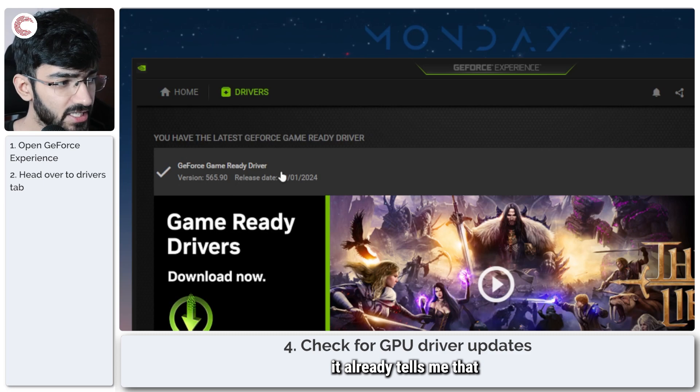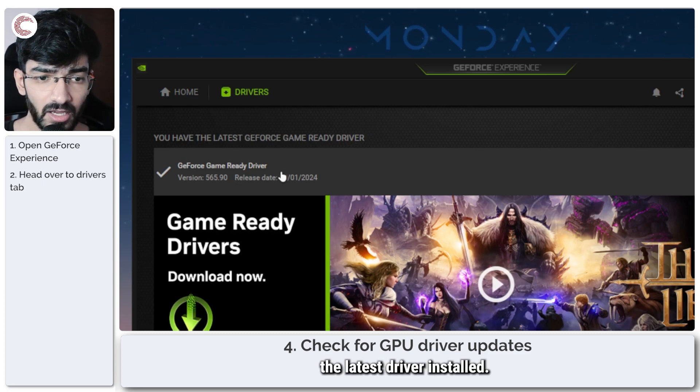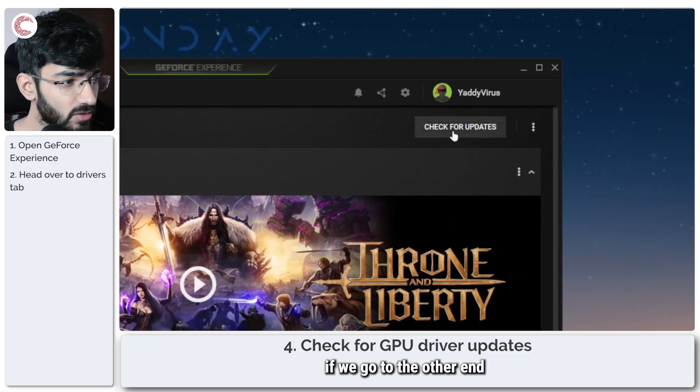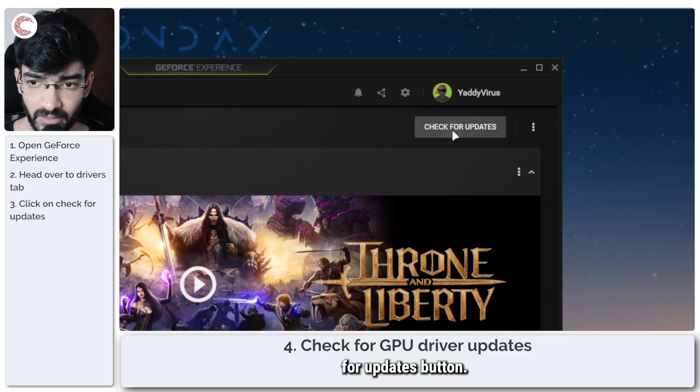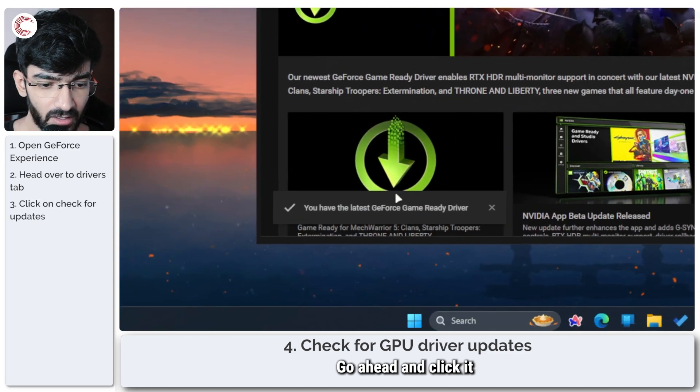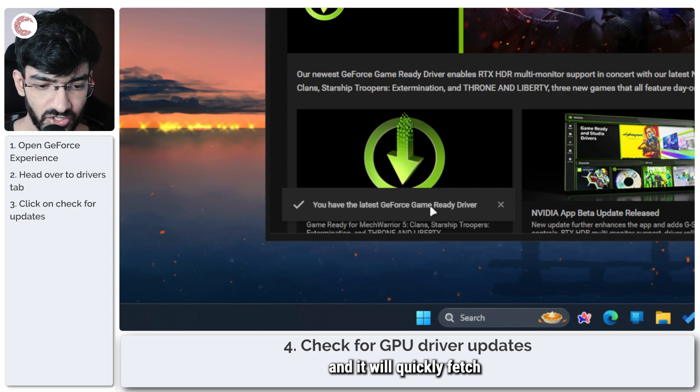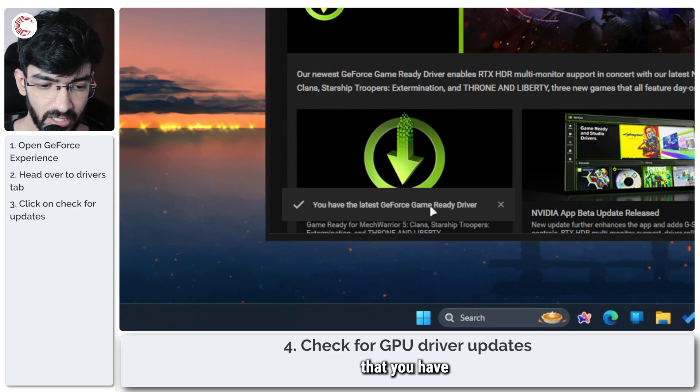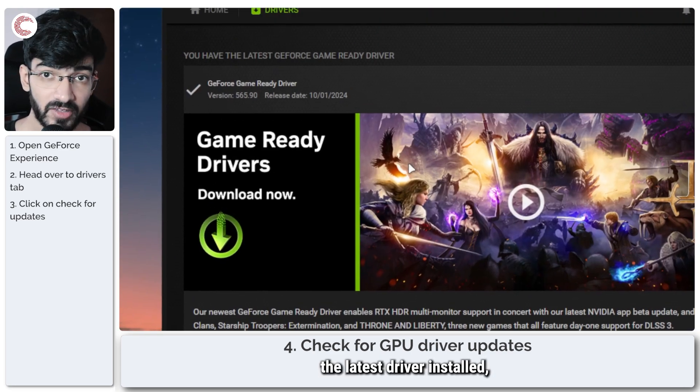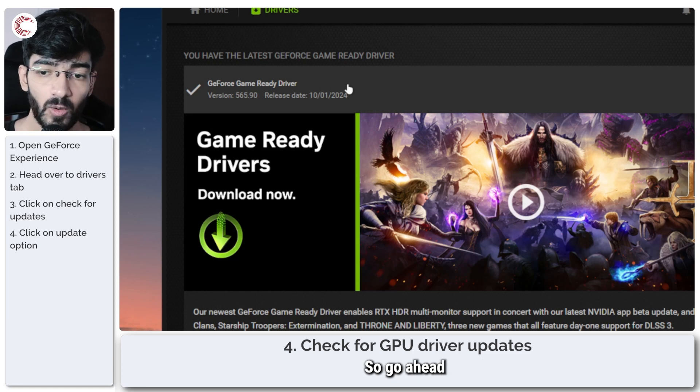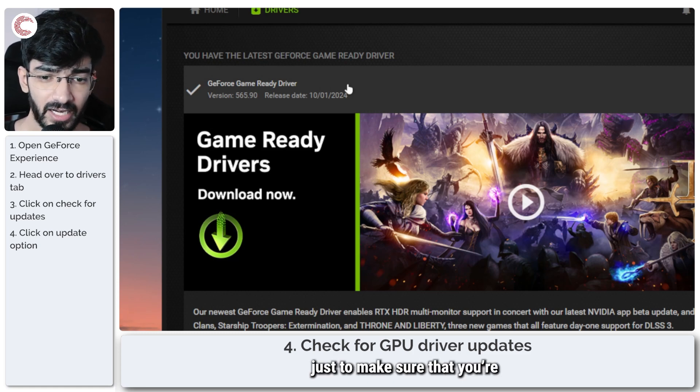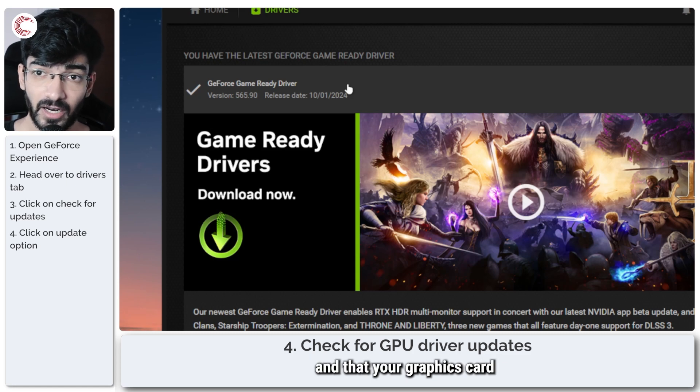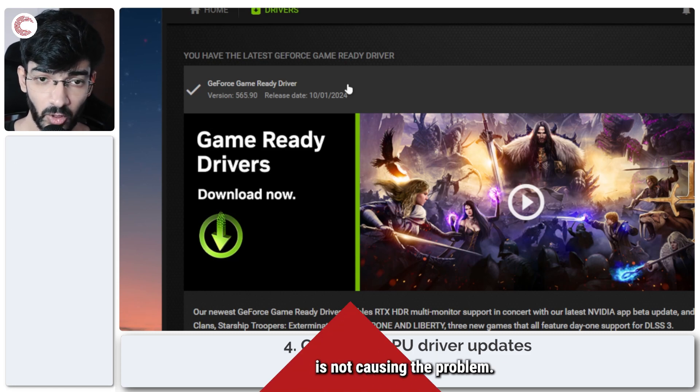In here I'm going to head over to the Drivers section. As you can see, it already tells me that I have the latest driver installed. But just to make sure, there is a Check for Updates button—go ahead and click it and it will quickly fetch and tell you that you have the latest driver installed. If you don't have the latest driver installed, an update option will appear here. So go ahead and update your GPU drivers just to make sure that you're on the latest driver and that your graphics card isn't causing the problem.